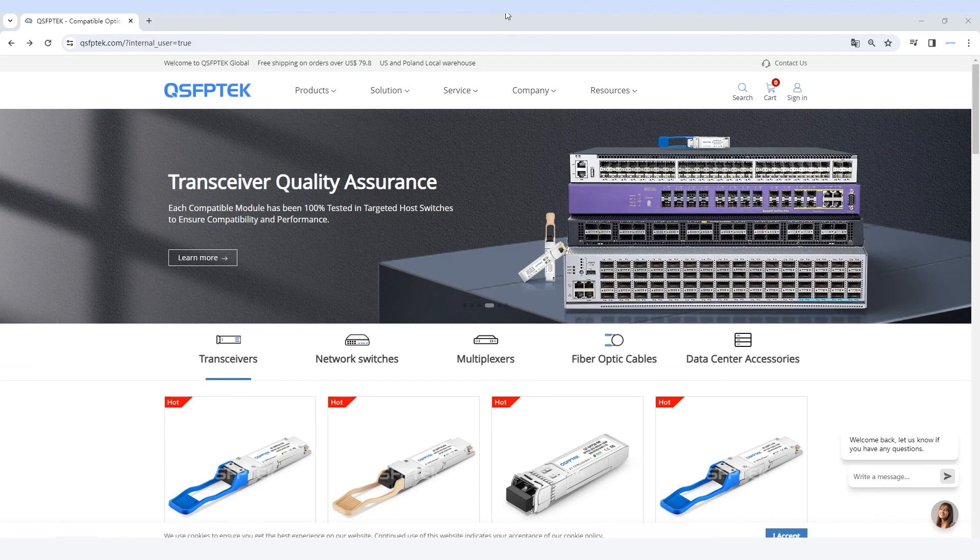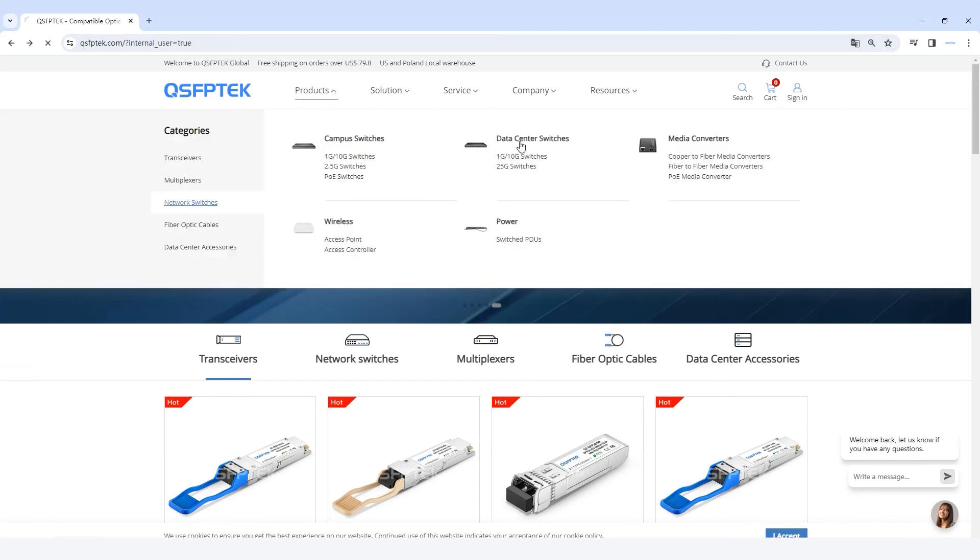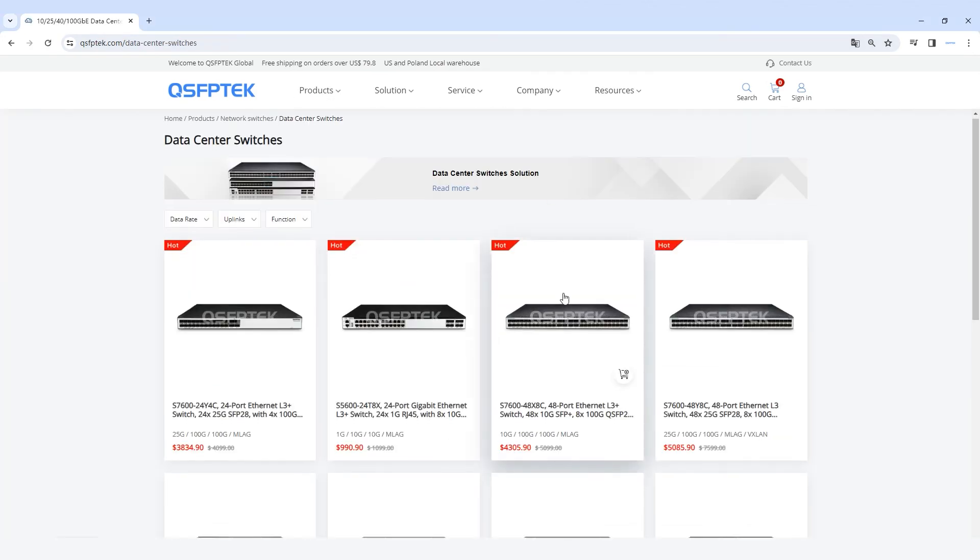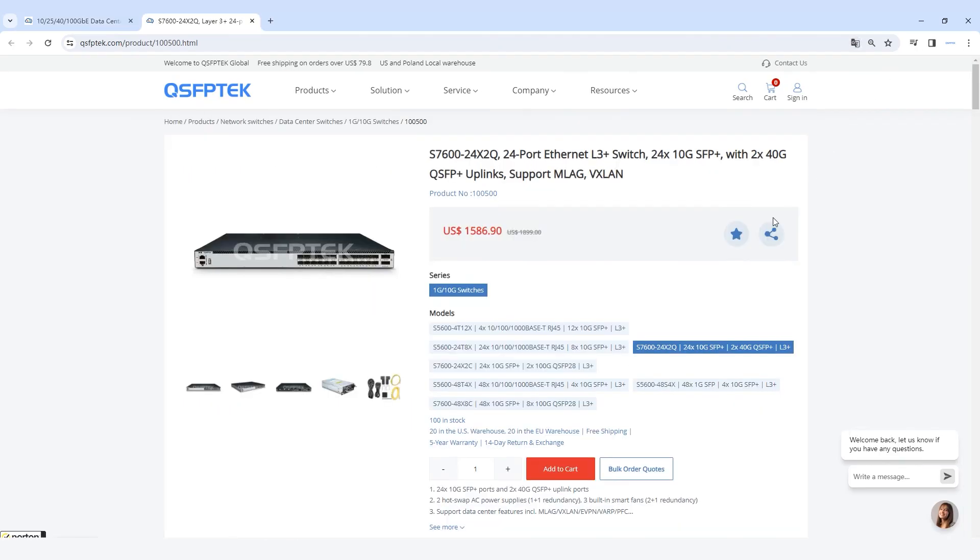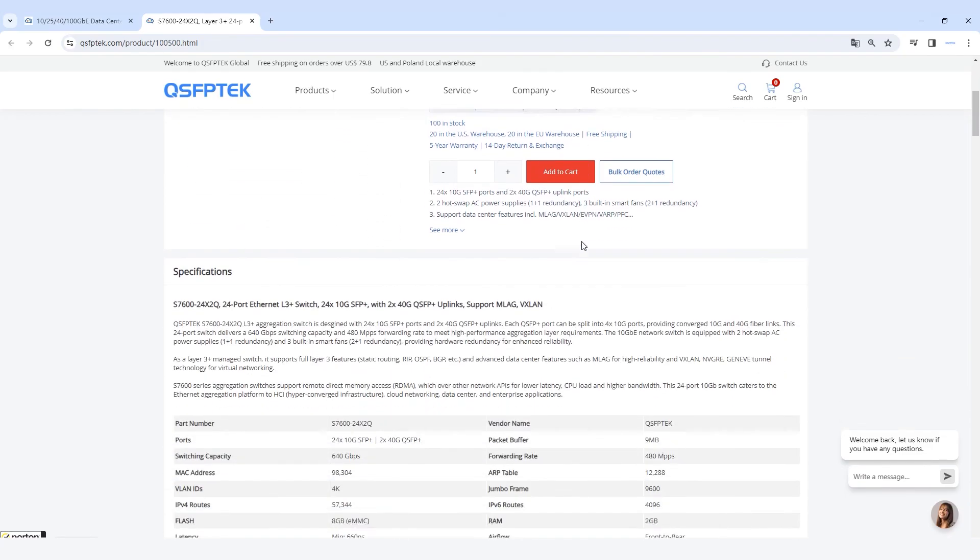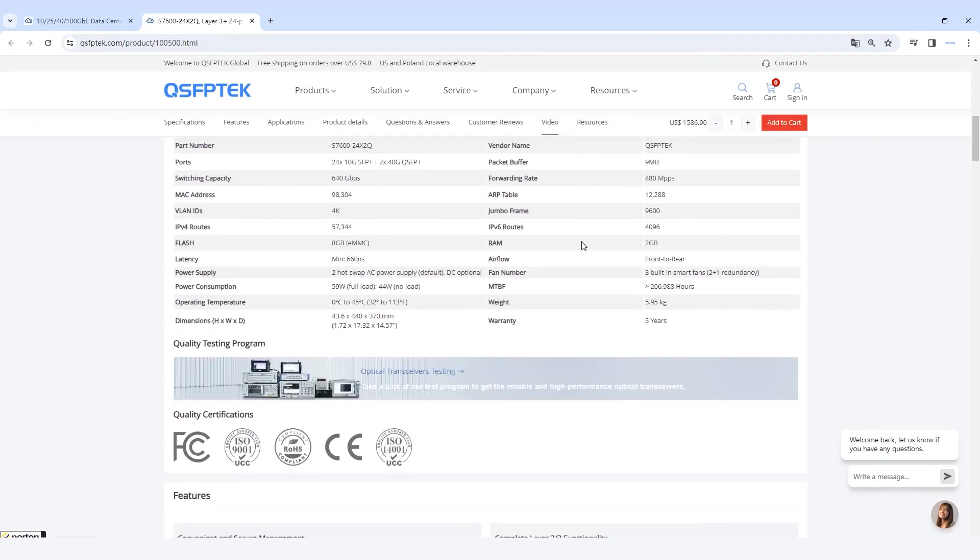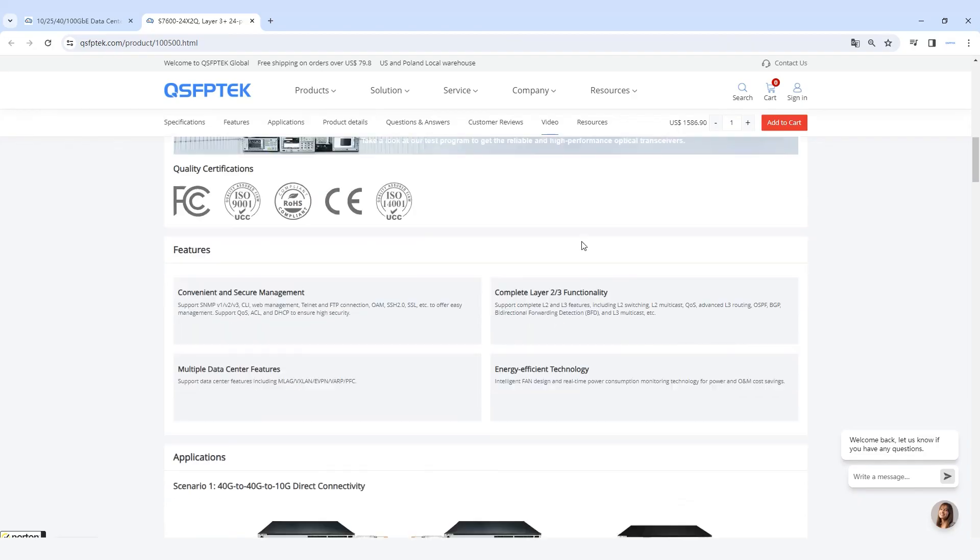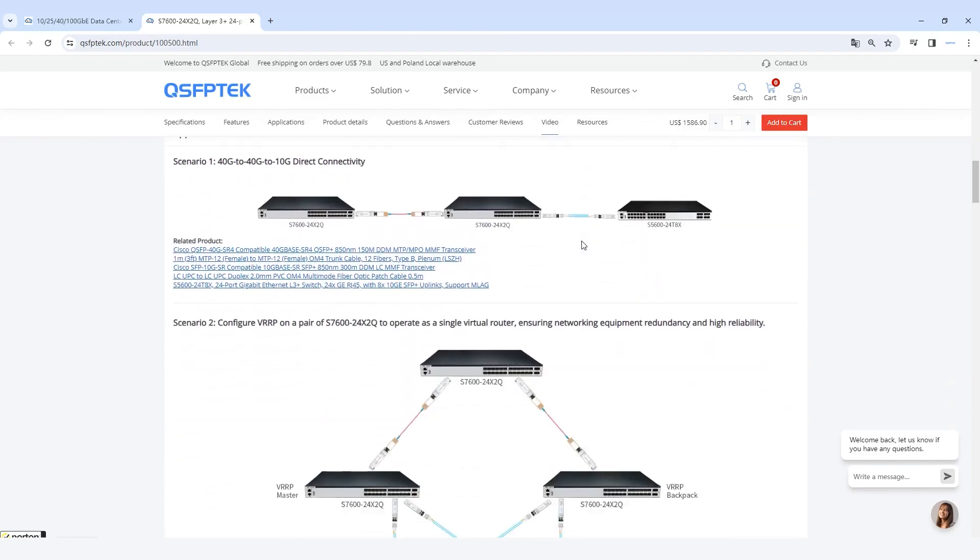Currently, both the S7600 series and S5600 series of QSFP-TECH switches support VXLAN functions, and we can provide you with high-performance data center VXLAN solutions. If you are interested in this, visit the official website at QSFP-TECH.com.